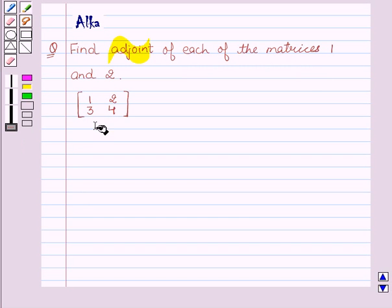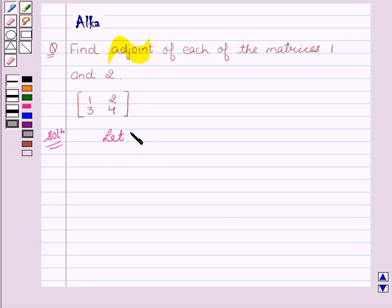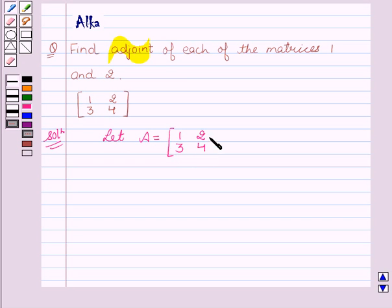Our given matrix is 1, 2, 3, 4. Now let's start with the solution. Let A equal to matrix 1, 2, 3, 4.